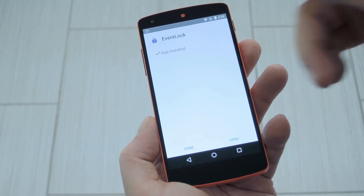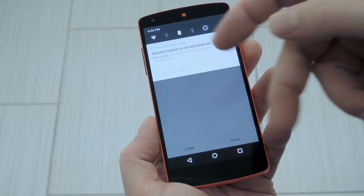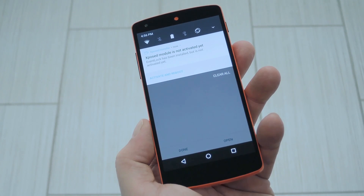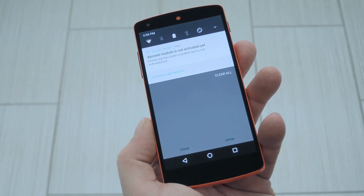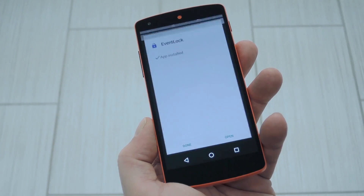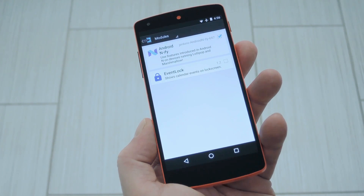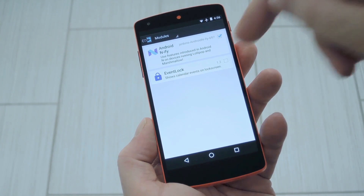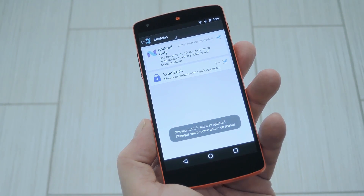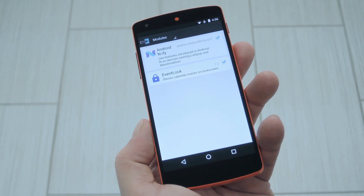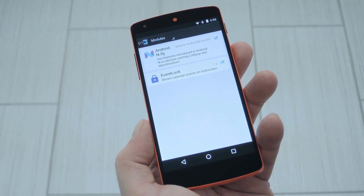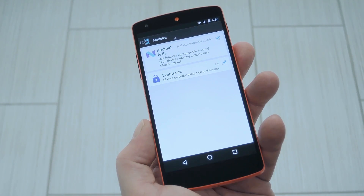When that's finished, you'll get a notification from Xposed telling you that the module hasn't been activated yet and that a reboot is needed. So tap this notification, then on the following screen, tick the box next to the newly installed module. From there, you'll just need to reboot your phone to wrap things up.